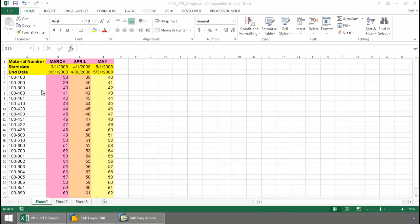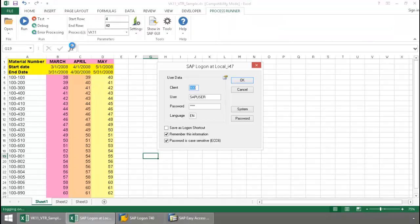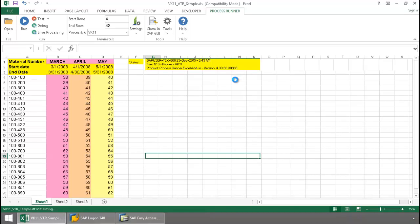Here I have a list of material numbers and a price that I want to set for each of these months. I'm going to click on the Process Run Excel Add-In tab here at the top, press the Run button, and now log in to SAP.